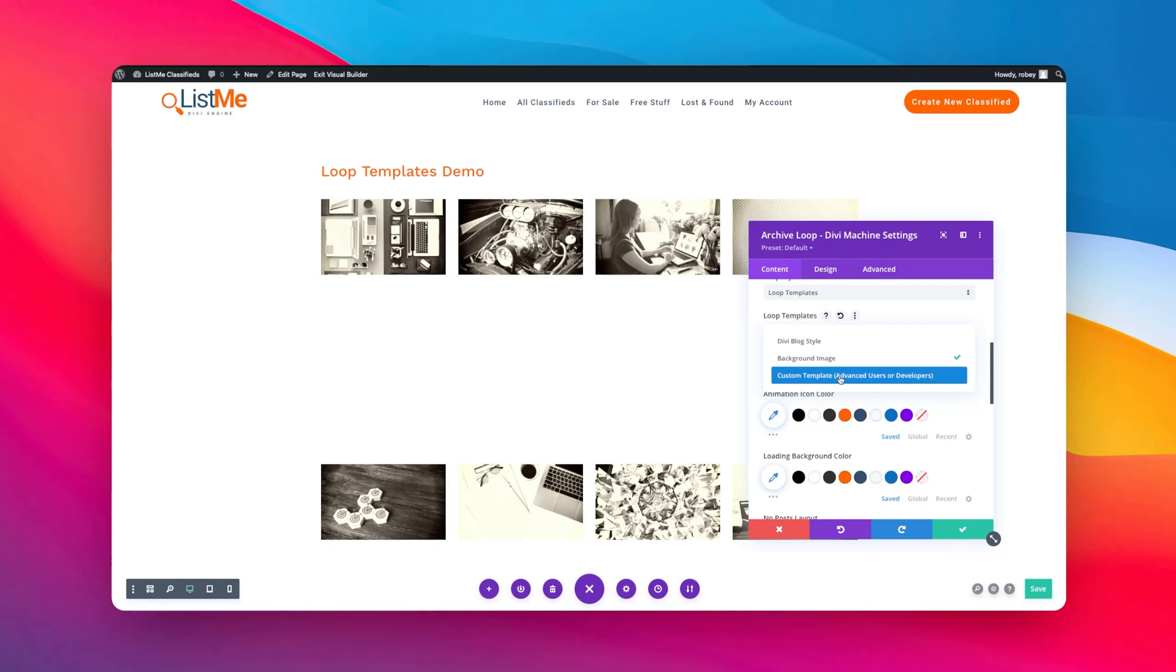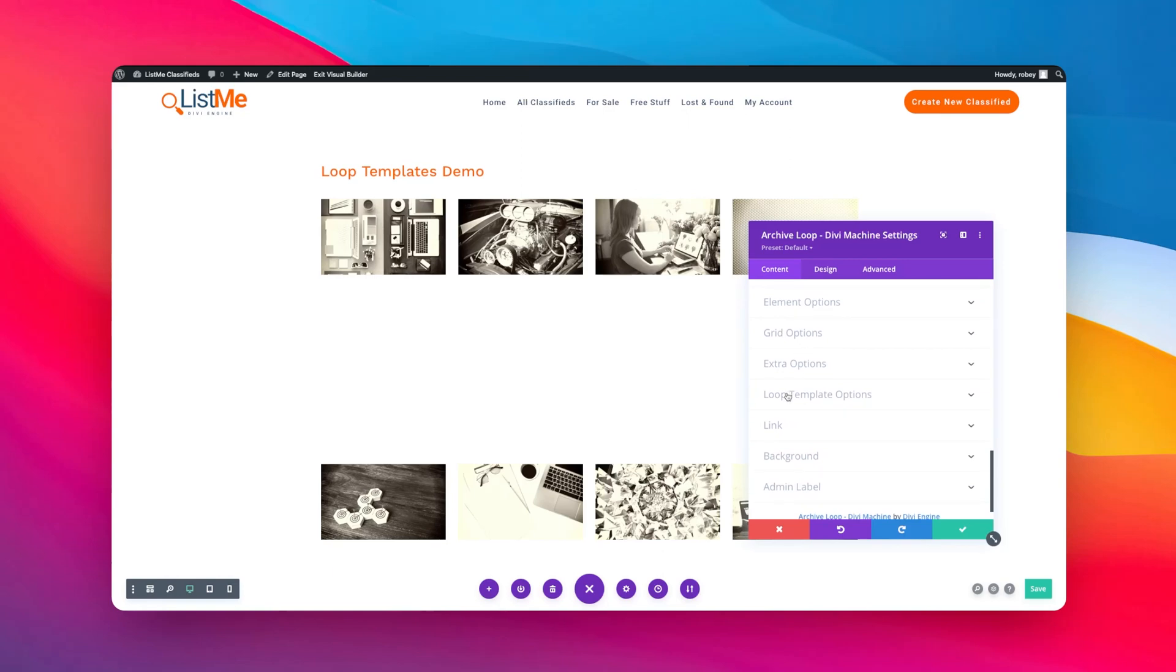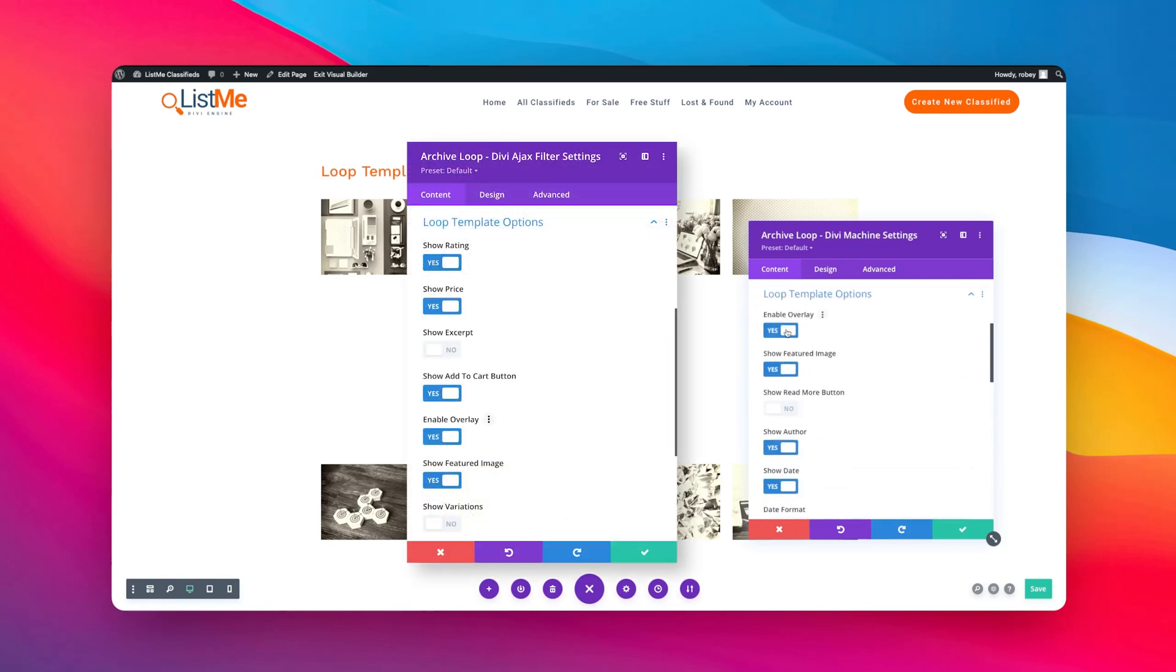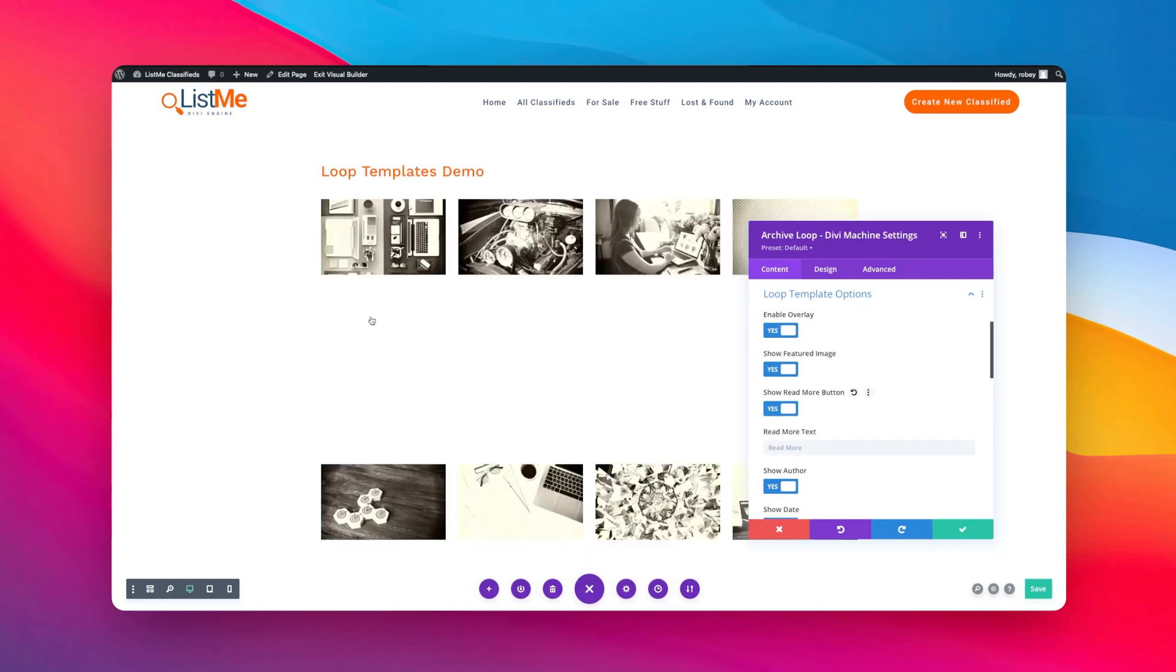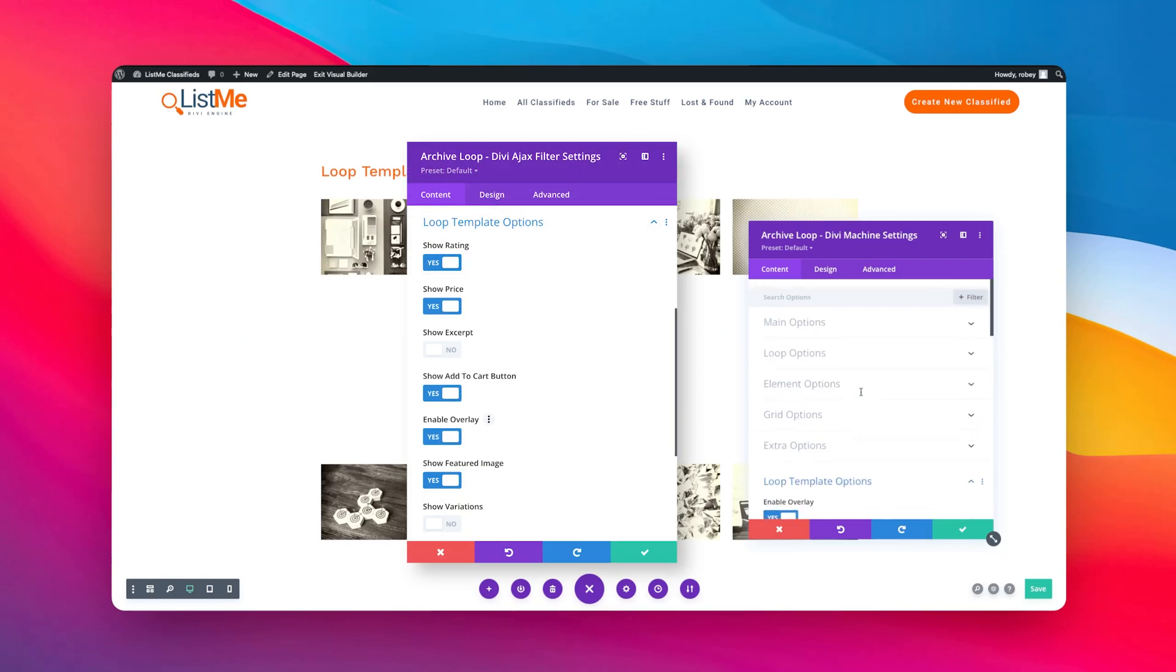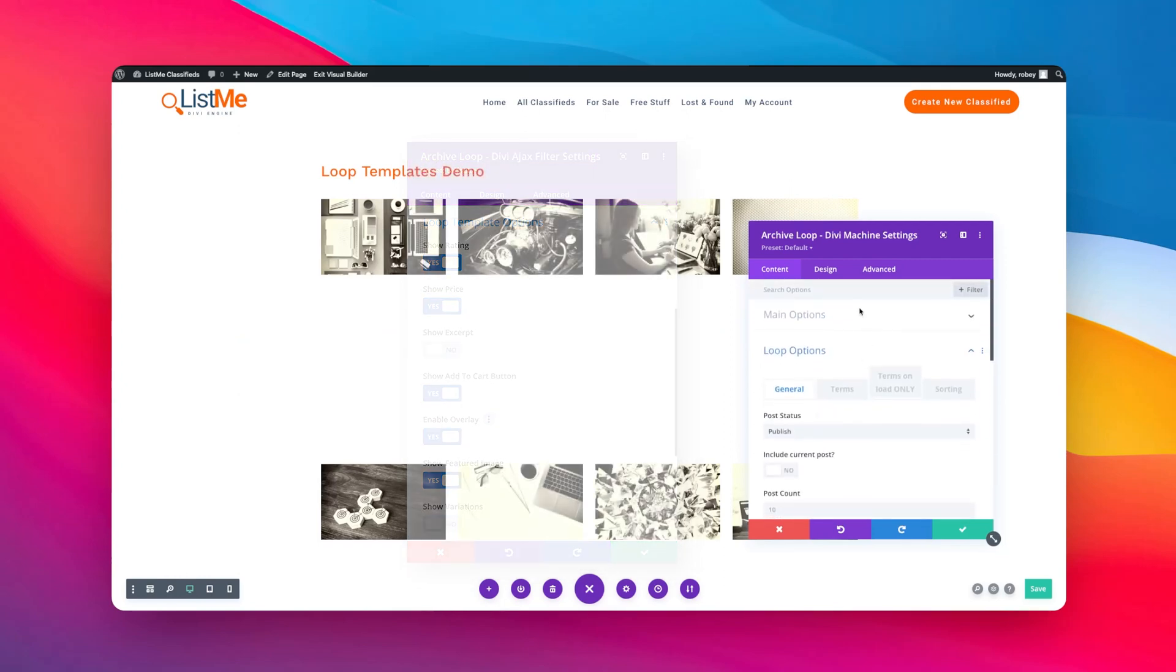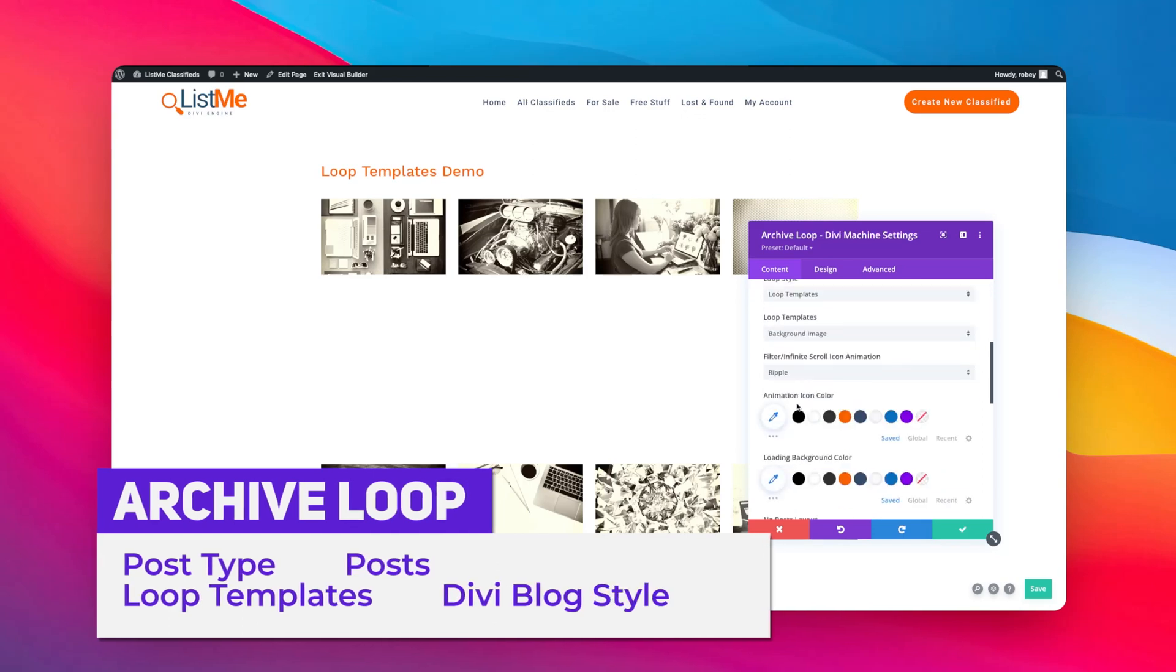Now just another thing to note here. When you scroll down even further, you've got loop template options, and then you can go ahead and select what image you want to use, do you want to add a read more button to it. It's not going to show, but it gives you just a bunch of extra options.